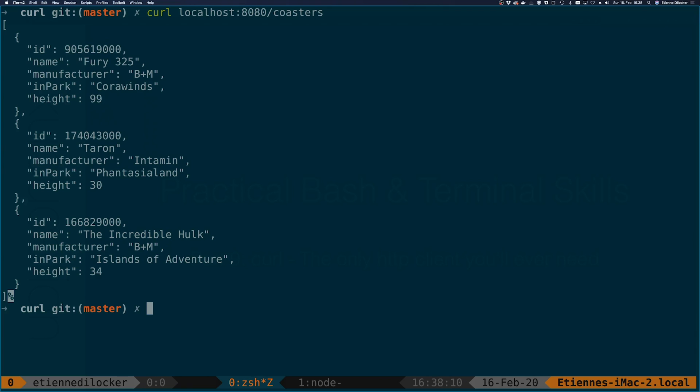Let's try to summarize what we've done so far. We can read the API by just not specifying a method at all or explicitly specifying a get method with the minus x option. We send a custom body that was inlined with the minus d option or from a file with the minus d option and the at symbol and we learned to set a completely custom header with the minus h option.